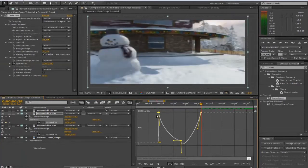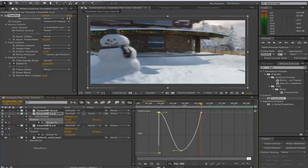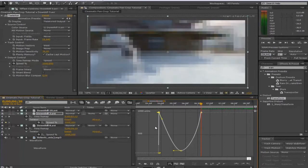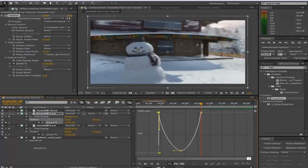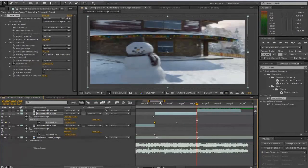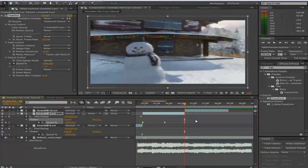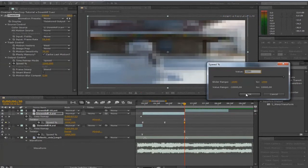I'm actually going to put this up a bit more — to about 1200. Yeah, that looks better.